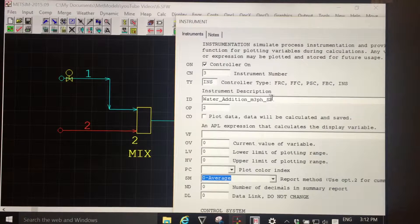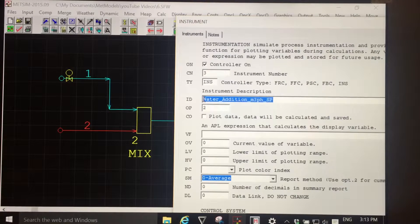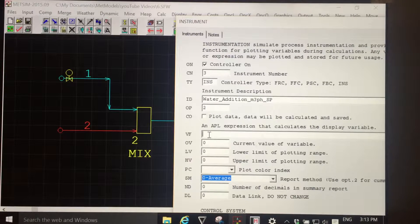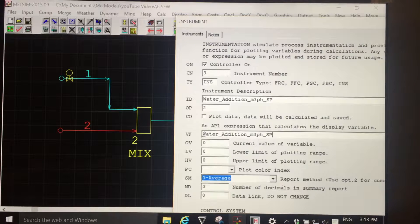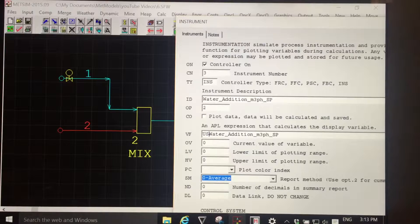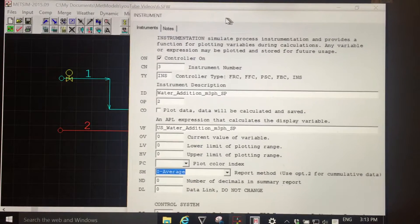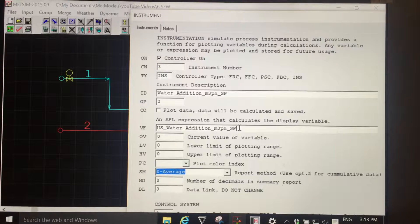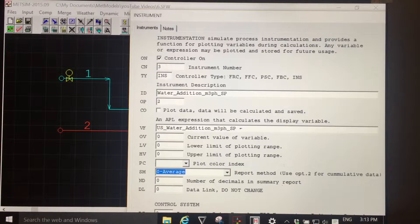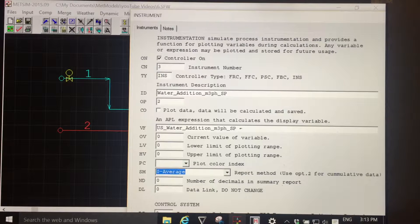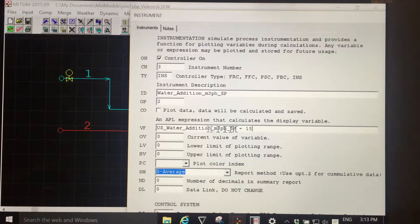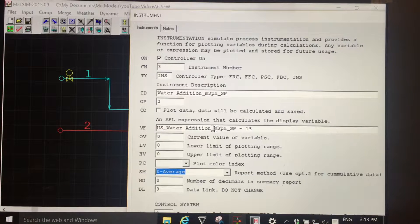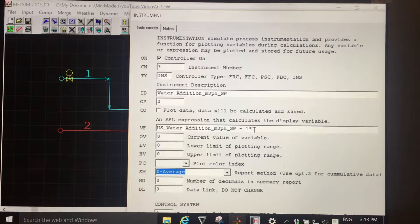Again, as per the last video, copy, paste into the value function field, add the capital US underscore prefix, and this time I will directly add an input of 15. So I'm saying I want my water addition flow rate set point in meters cubed per hour to be 15.